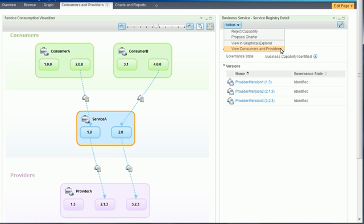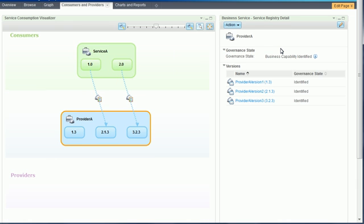The widget can be refocused to show the consumers and providers of any business capability or capability version in the Governance Enablement Profile. Provider A is now the selected capability. It is being consumed by Service A but has no providers of its own.